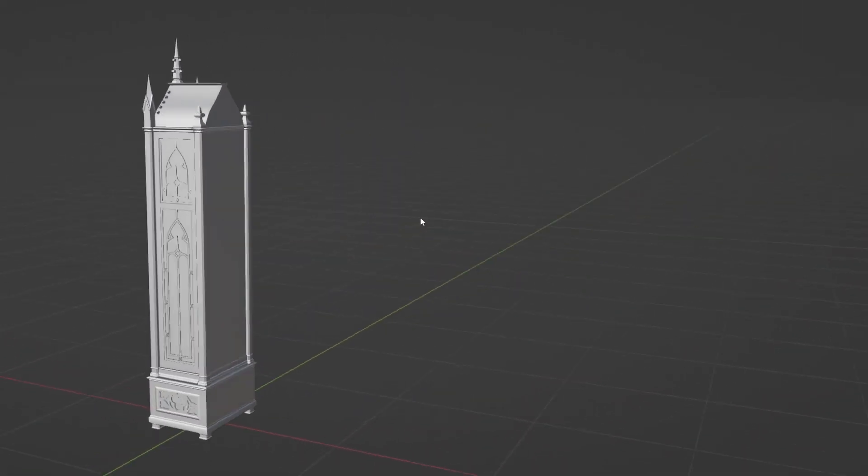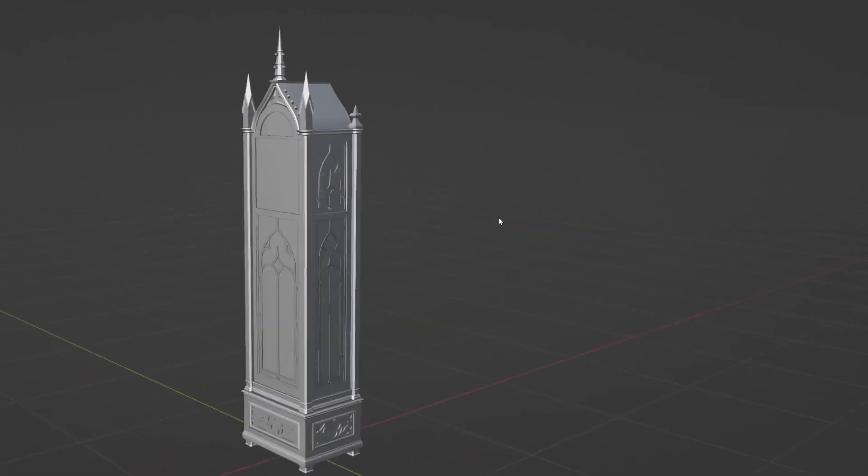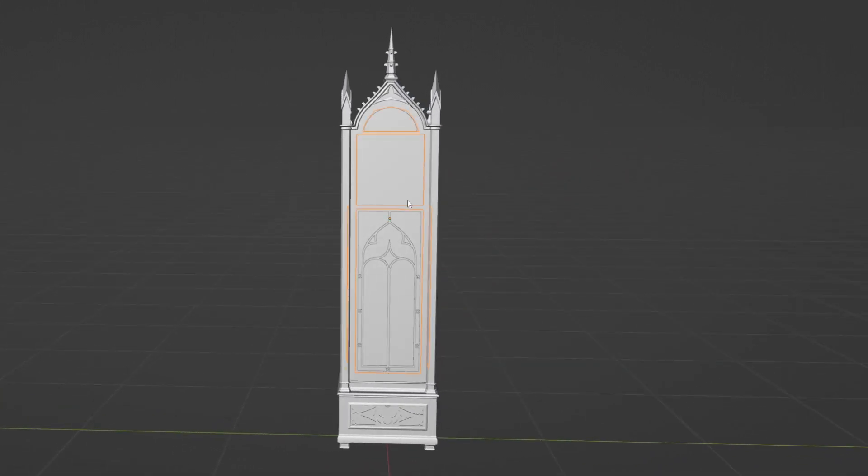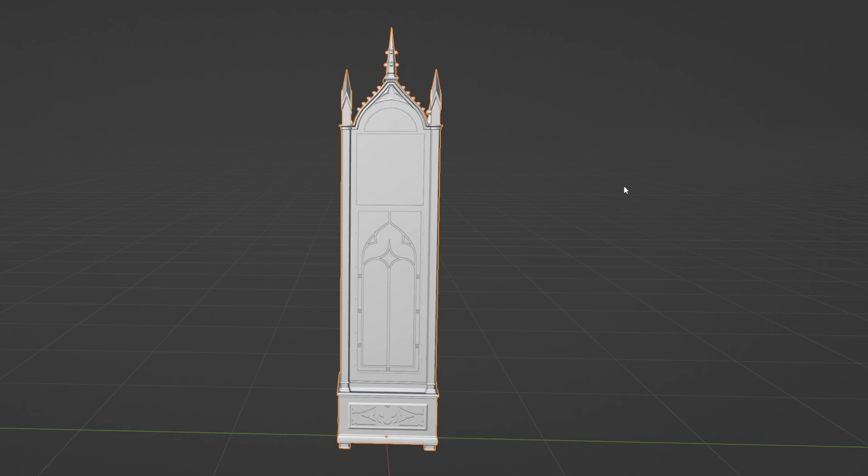The first thing I needed to do was go in and separate the pendulum from the main body and the hands from the clock face.